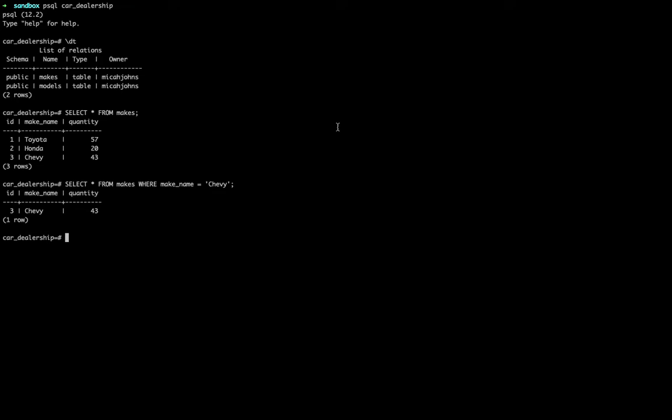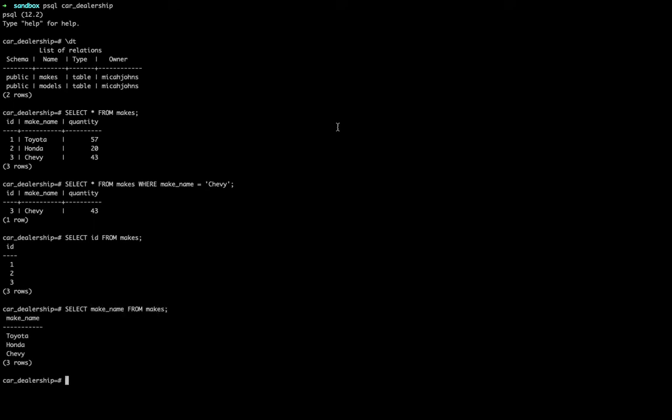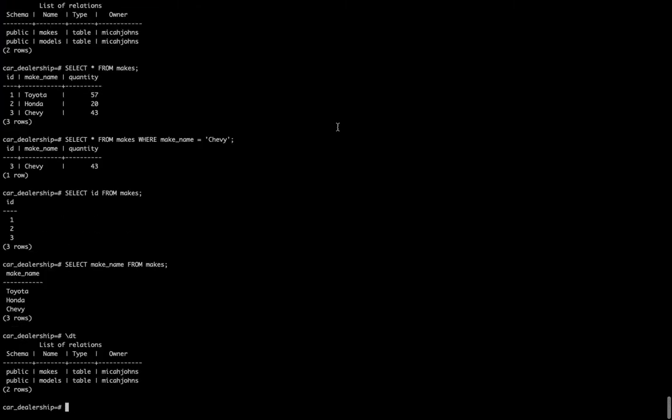I can also do select ID from makes and I'll just want to get only those items. So what we're going to do with a database structure is right now we have our makes and our models.